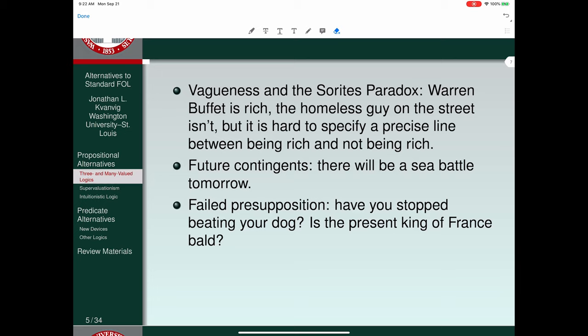You could say the same thing about whether the present king of France is bald. There is no present king of France. If you say the present king of France is bald, that sounds mistaken; if you say the present king of France isn't bald, that too sounds mistaken. So neither claim is true — another reason to abandon bivalence.